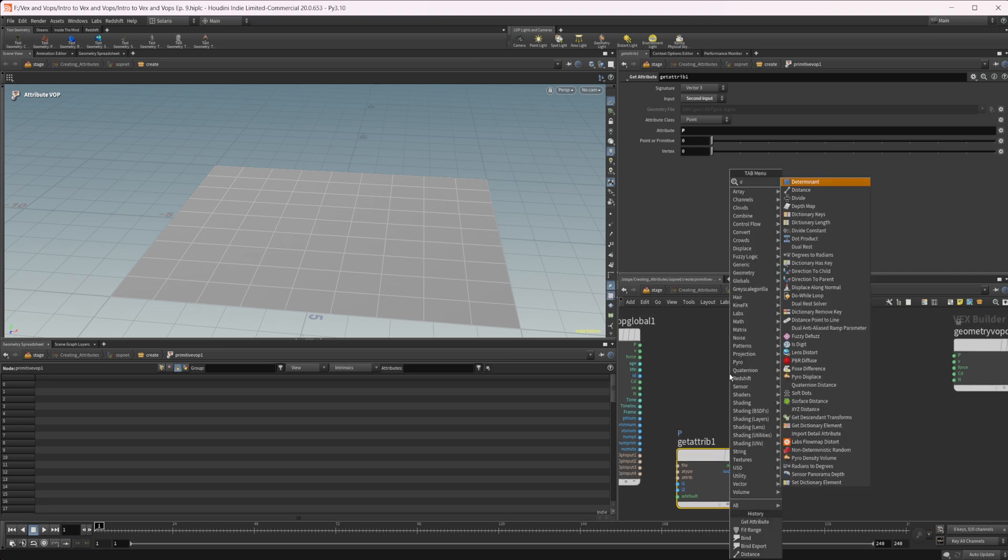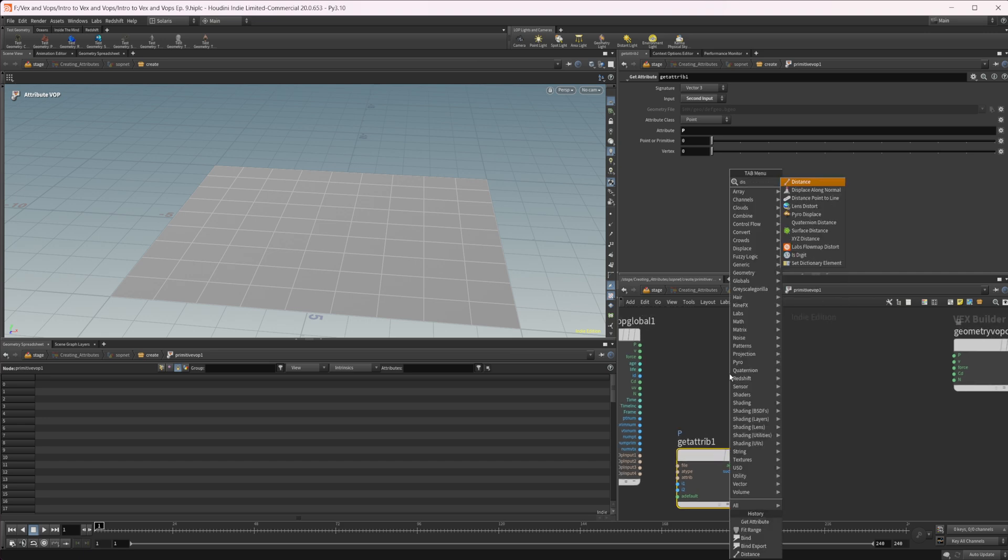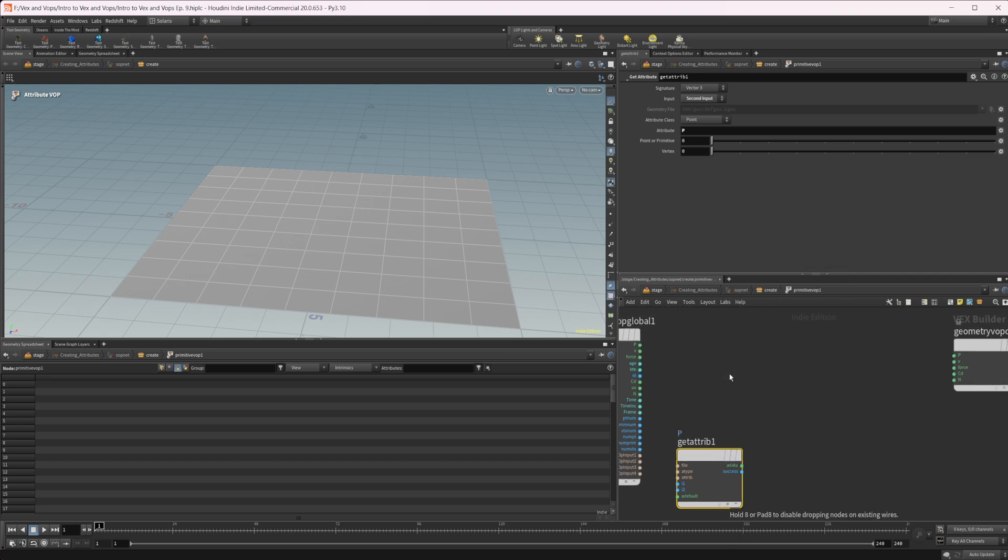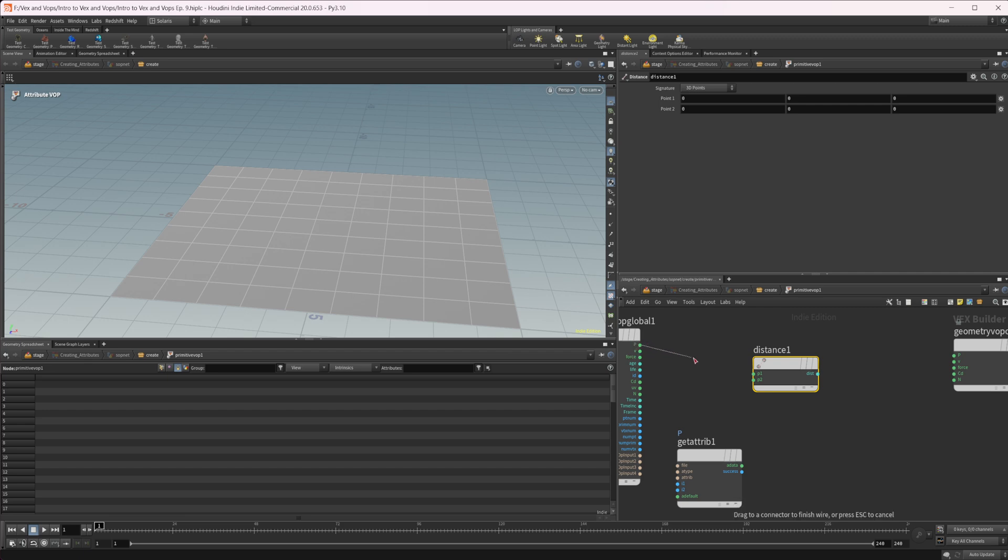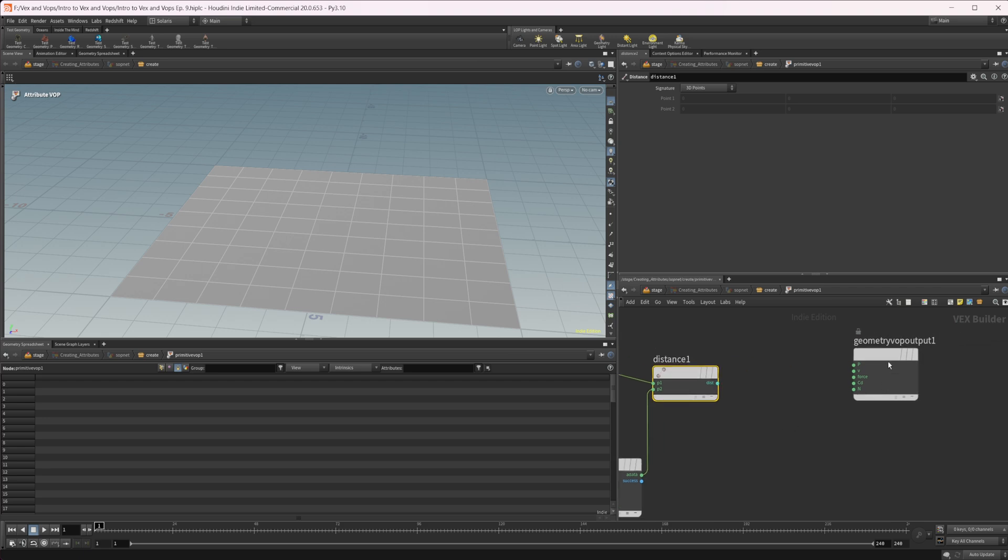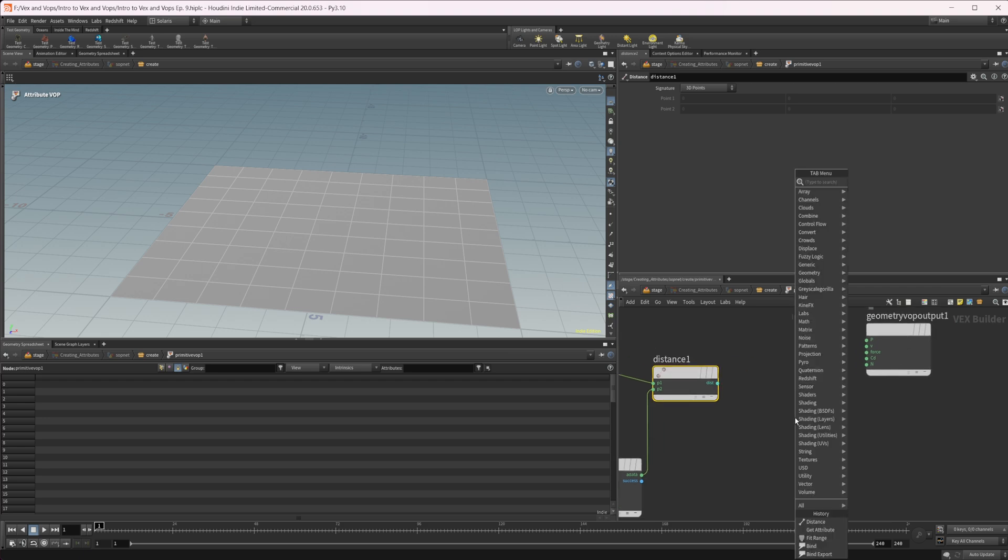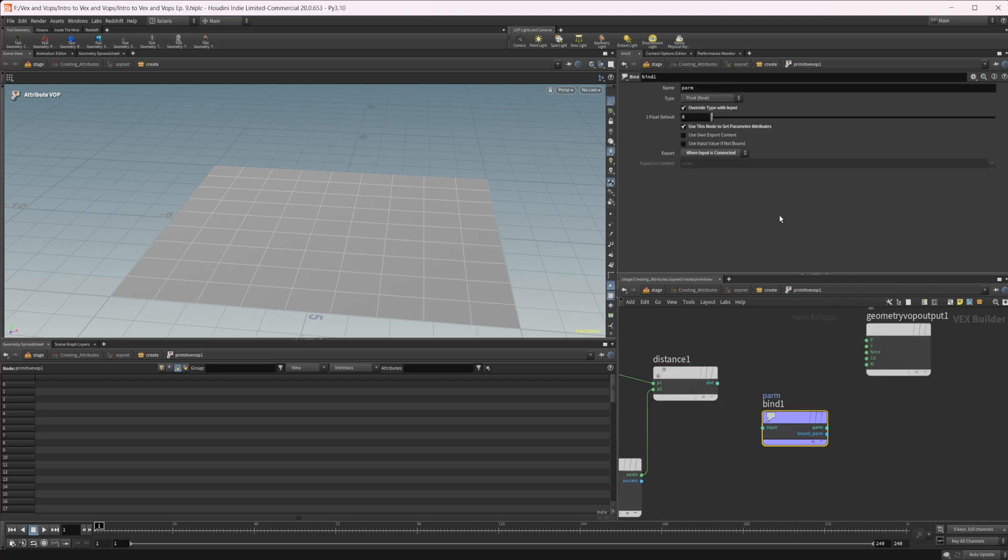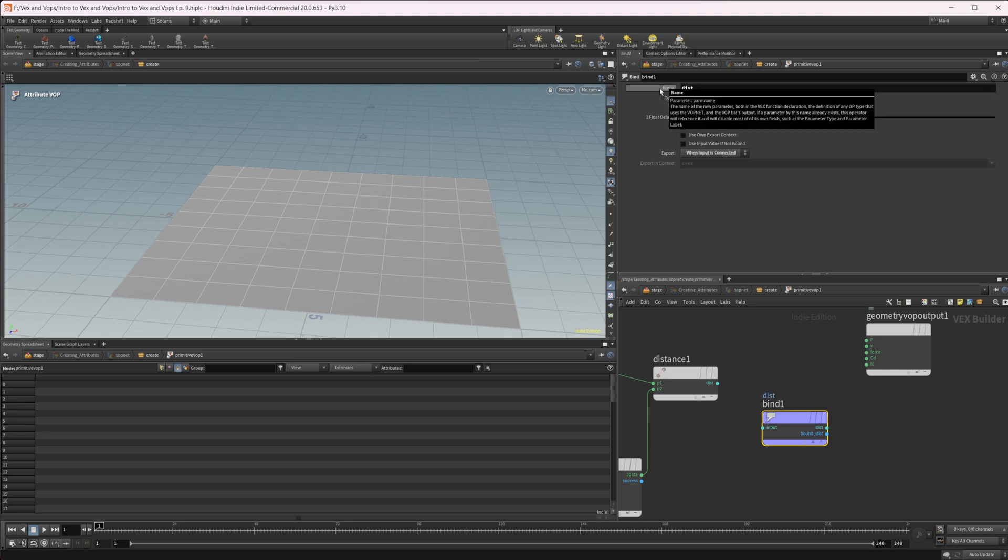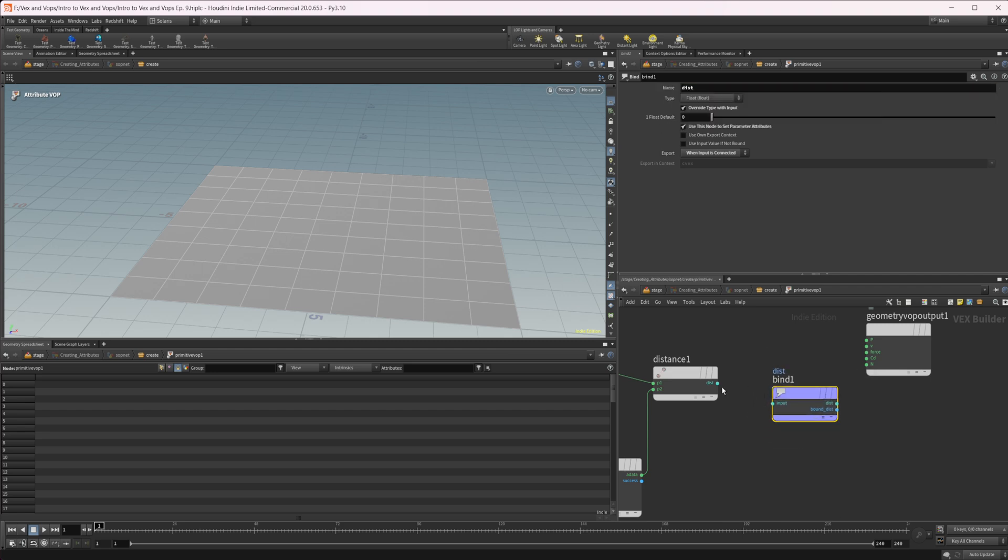We'll take a distance node and drop that down. We can wire in our position into P1 and our out from our attribute into P2. And then we can find export this. We'll just set this to dist again and wire this in. You can see that we now have this distance attribute with some values in there.